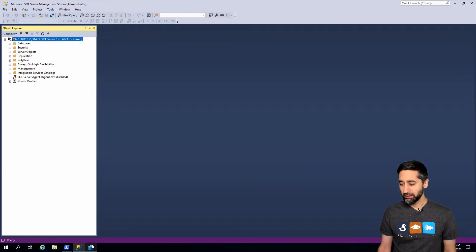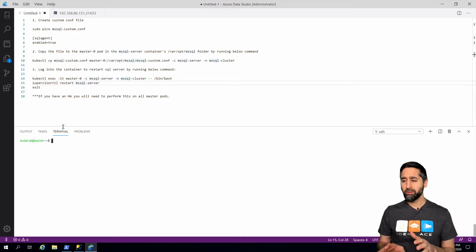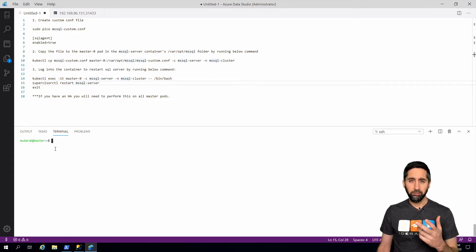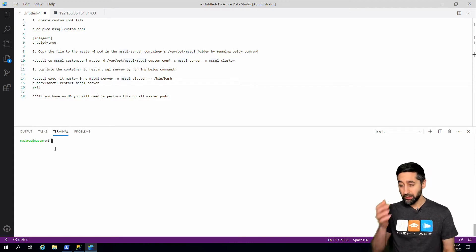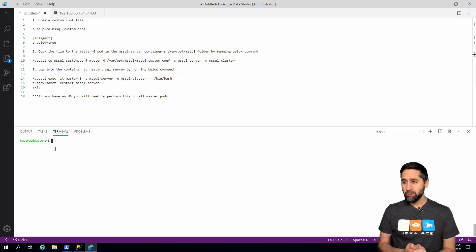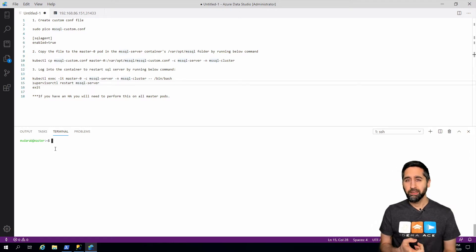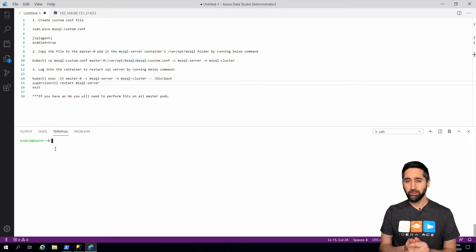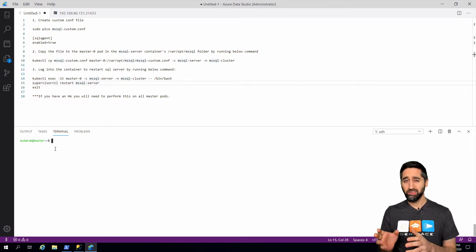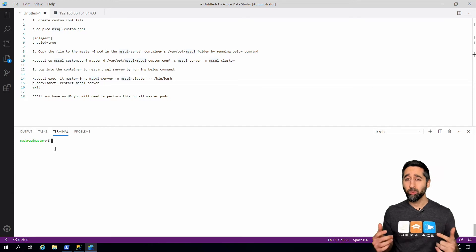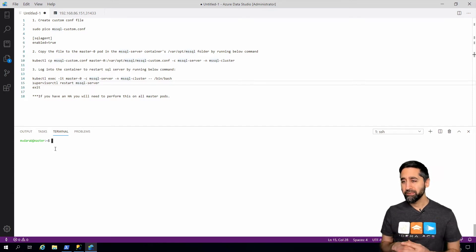Now this is Azure Data Studio and I'm still SSH into the master node of the big data cluster. Pretty much what has to happen is we're going to create a configuration file, in this case I'll call it mssql-custom.conf. This is the example used on the Microsoft documentation, which by the way will be in the video description for you.